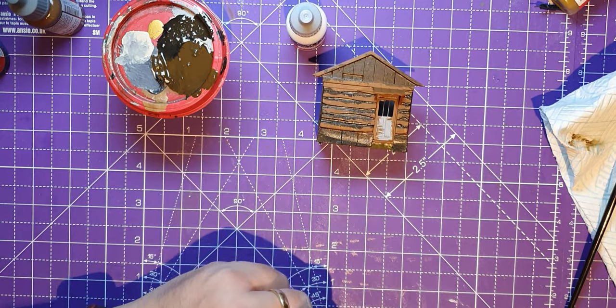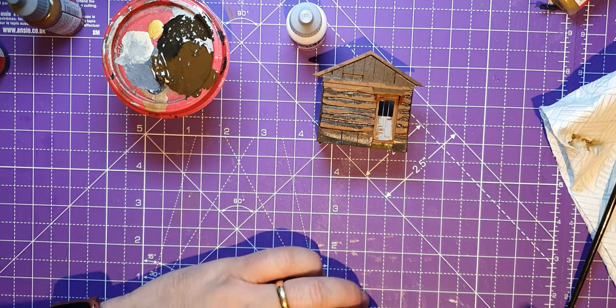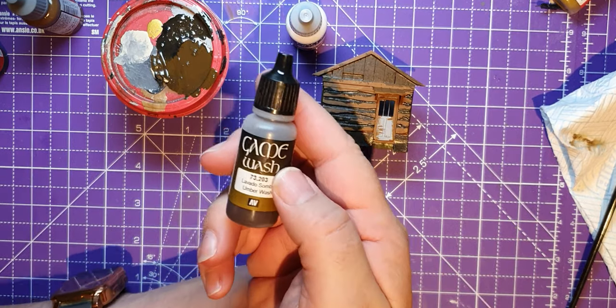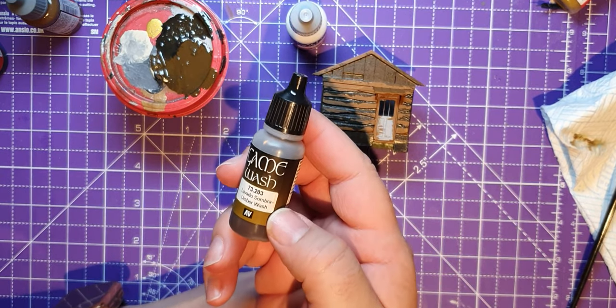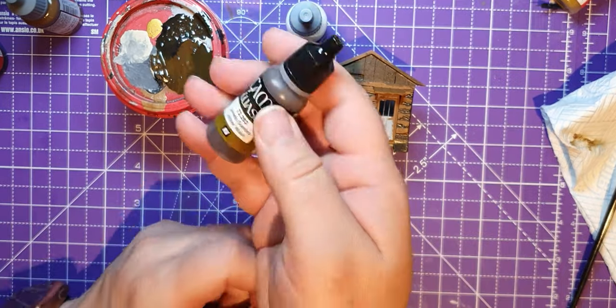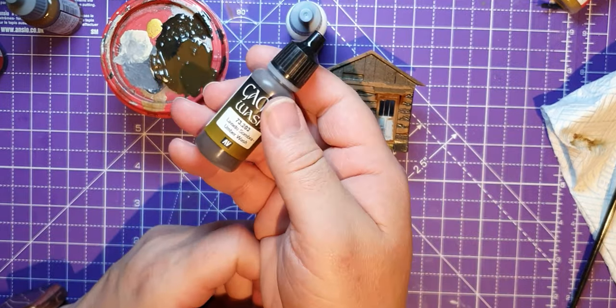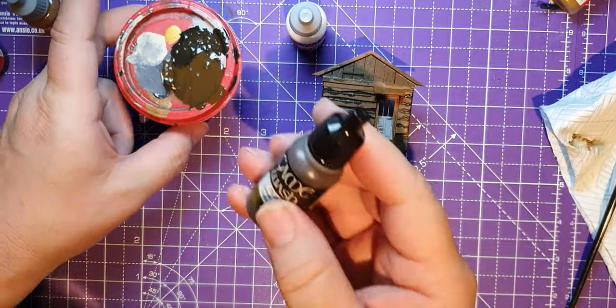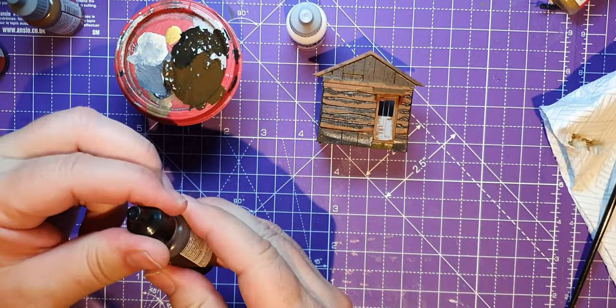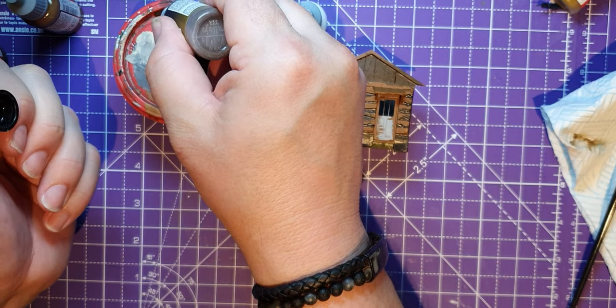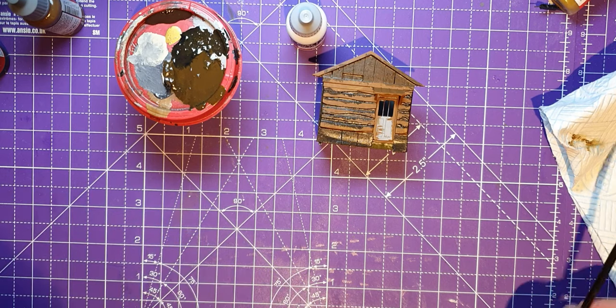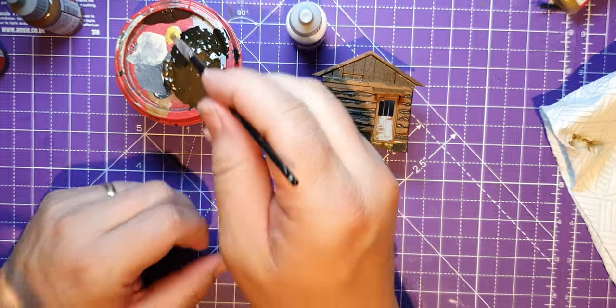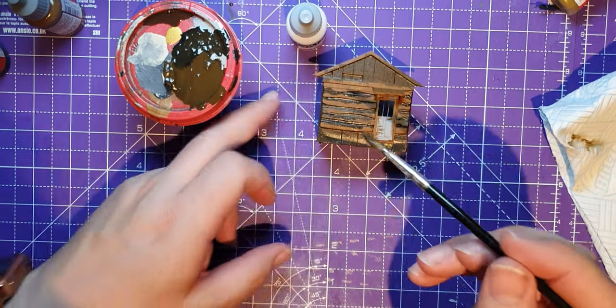This is umber wash. This is an absolute great way of wasting your money because it doesn't half go quick. Let's put some of that in there, and I'm going to go over all of it with this umber wash now.